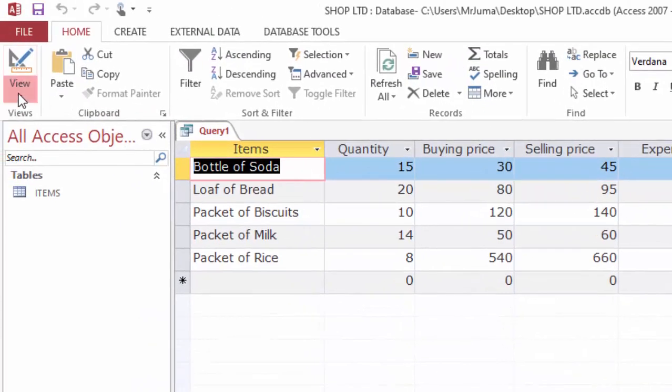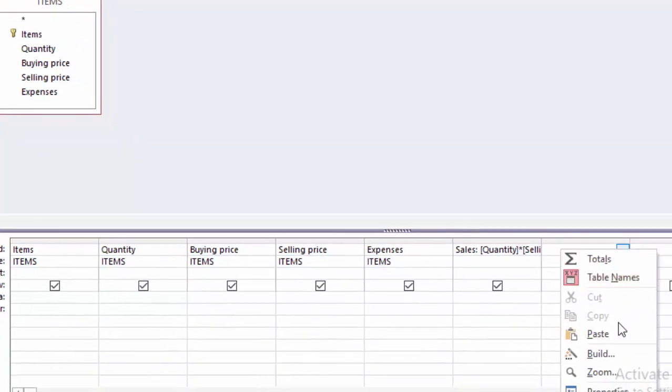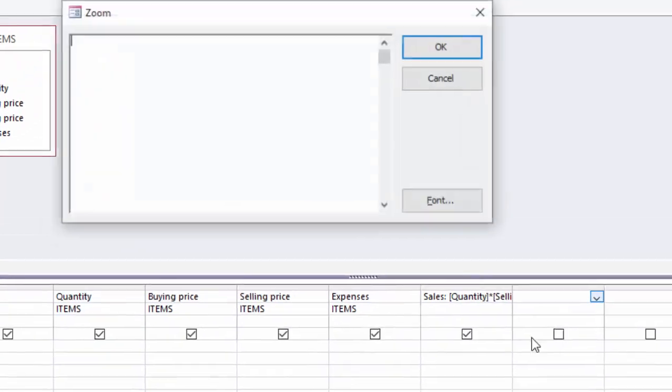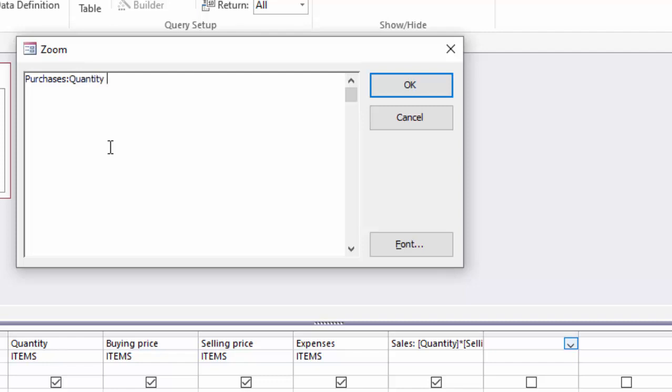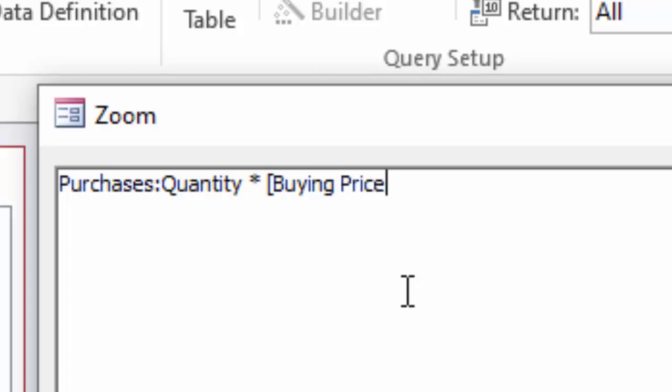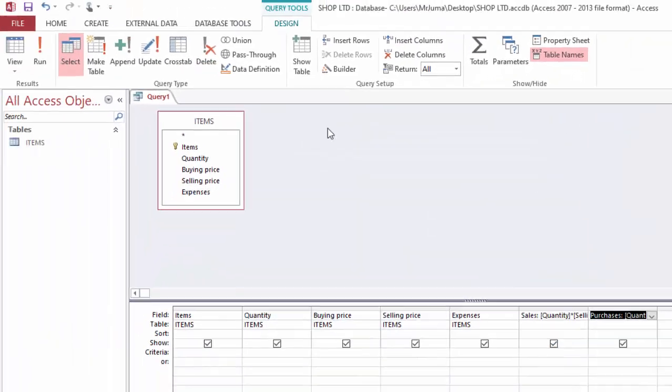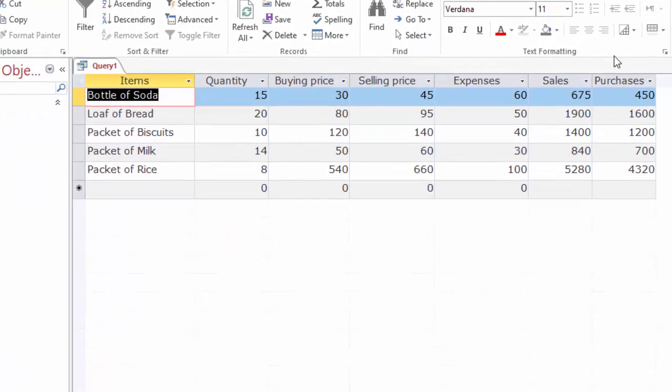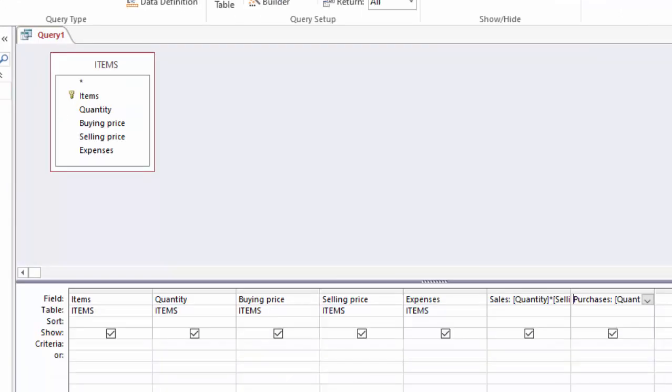Now I will run my query here and you can see it has calculated sales by taking quantity multiplied by selling price. Back to my design, I will zoom here to find out purchases. So I will write the name of this column as purchases, put a colon. Purchases is calculated by taking quantity and multiply by buying price, but it has space, so I will put it in square brackets.